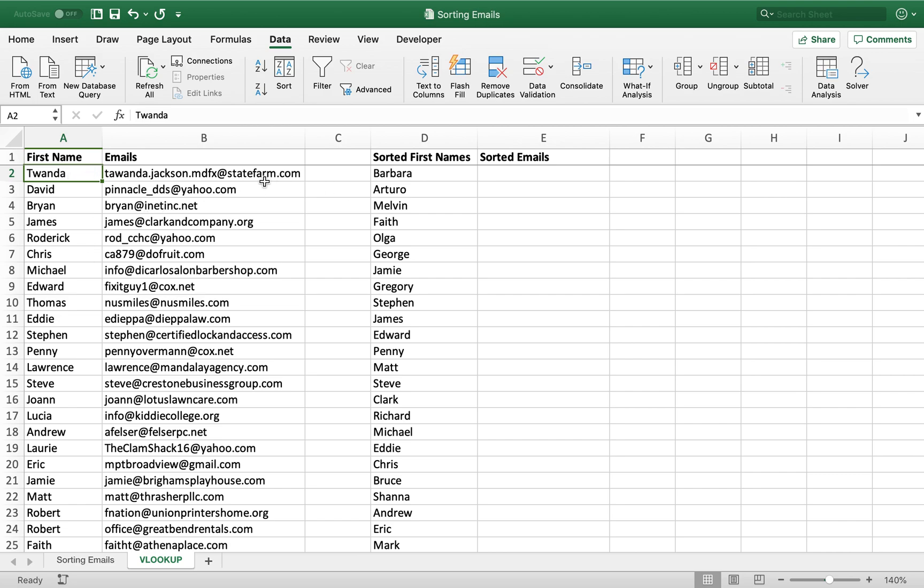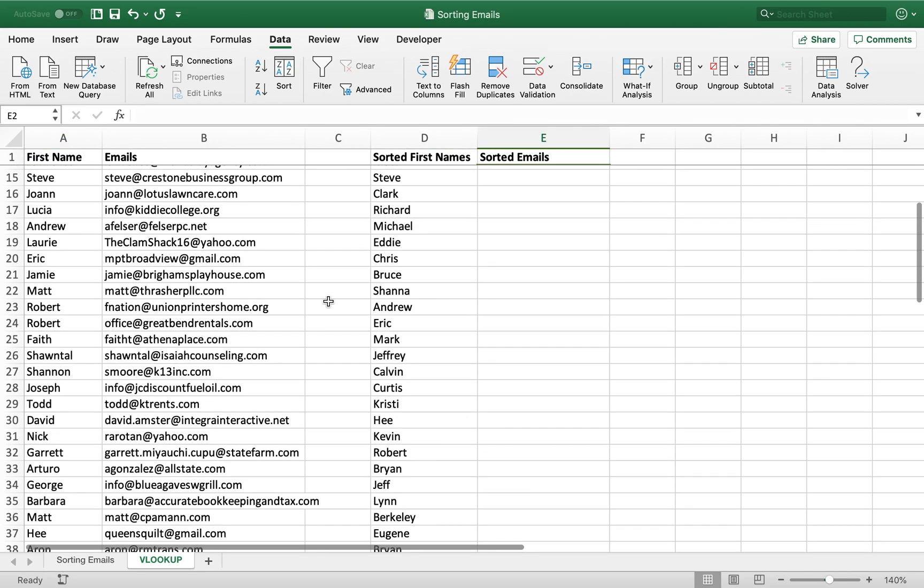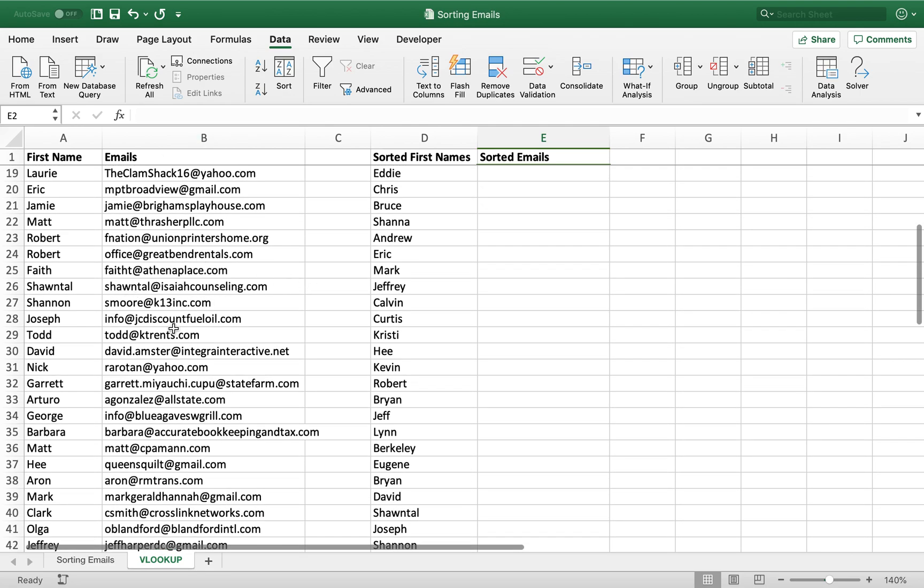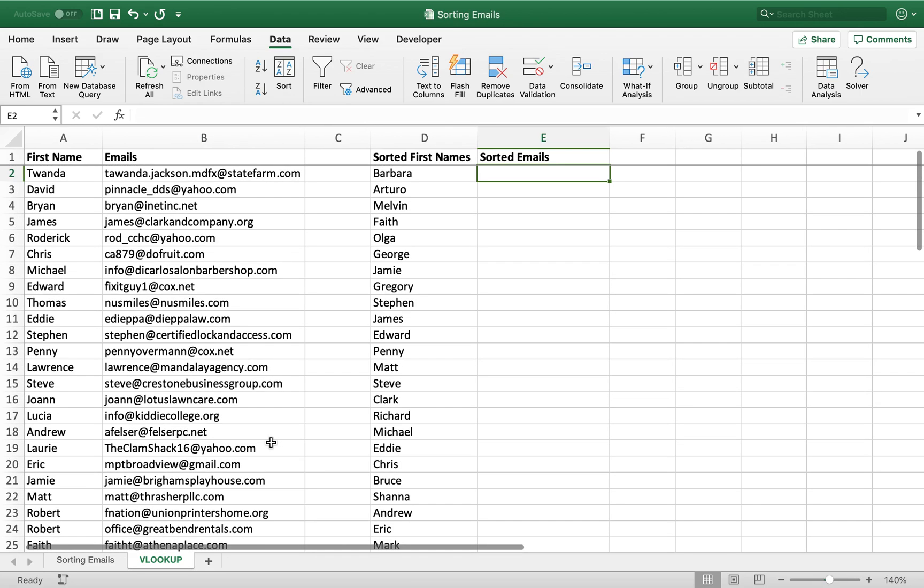So we want to find the Barbara email somewhere in this list and match it to Barbara's first name. Now you could try and play around with sorting it or go one by one and find each one, but instead of doing that, we can use a VLOOKUP.